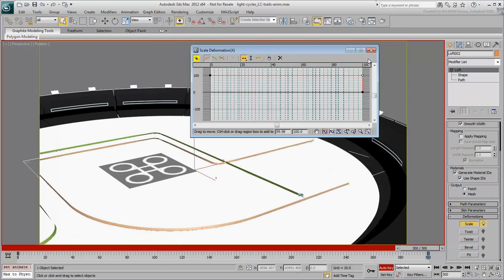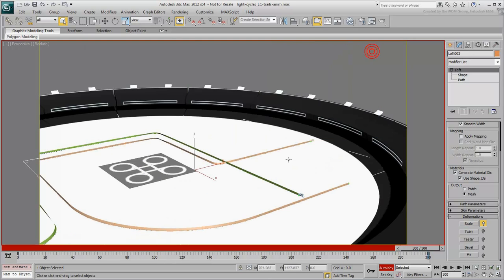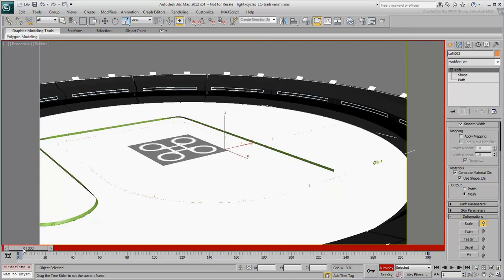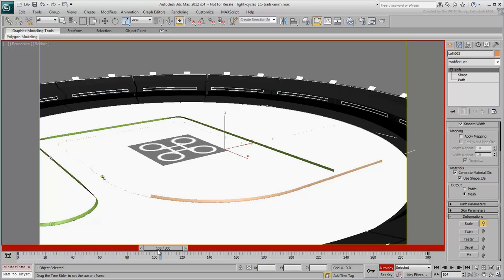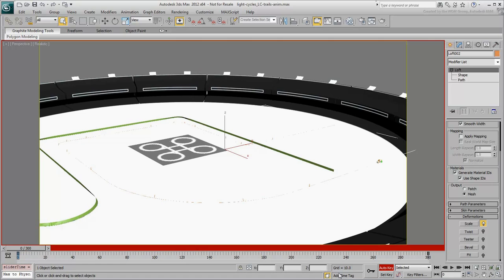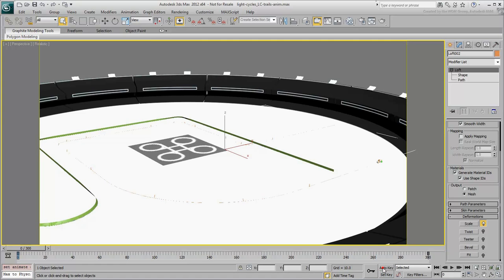Exit the Scale Deformation dialog. If you scrub the animation, you'll notice that the loft's animation doesn't match that of the light cycles. The light cycle's animation is linear. Exit Auto-Key mode.